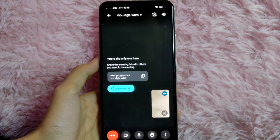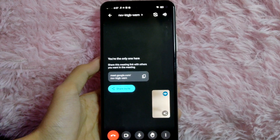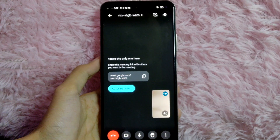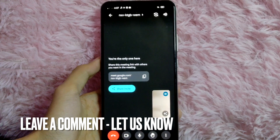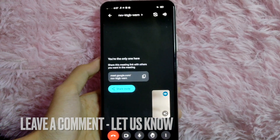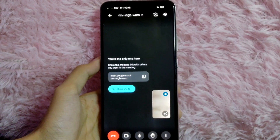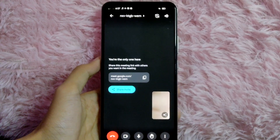If you know another way to invite people using the link in your Google Meet, leave a comment below. Also be sure to subscribe for more videos.